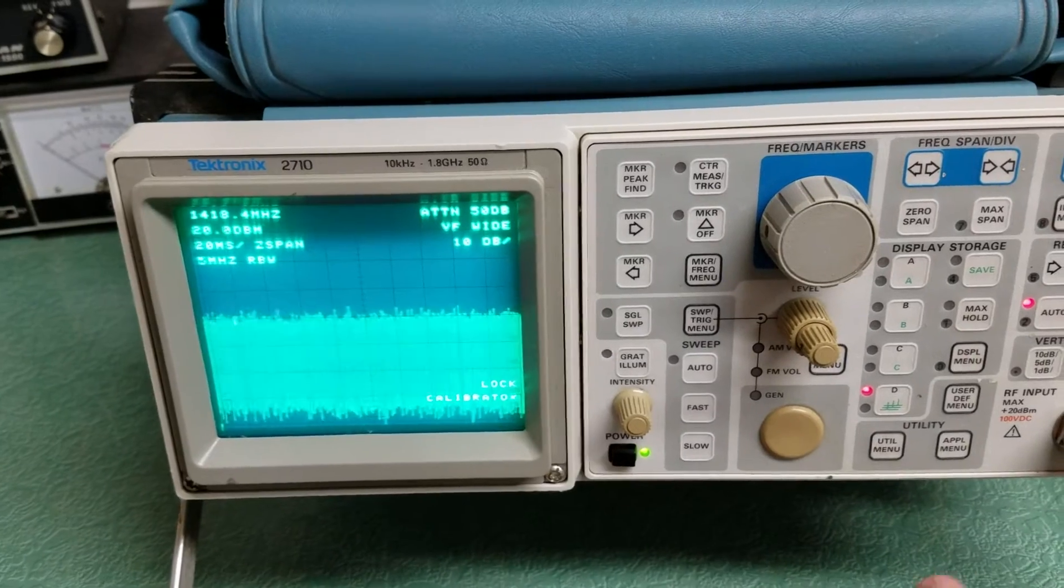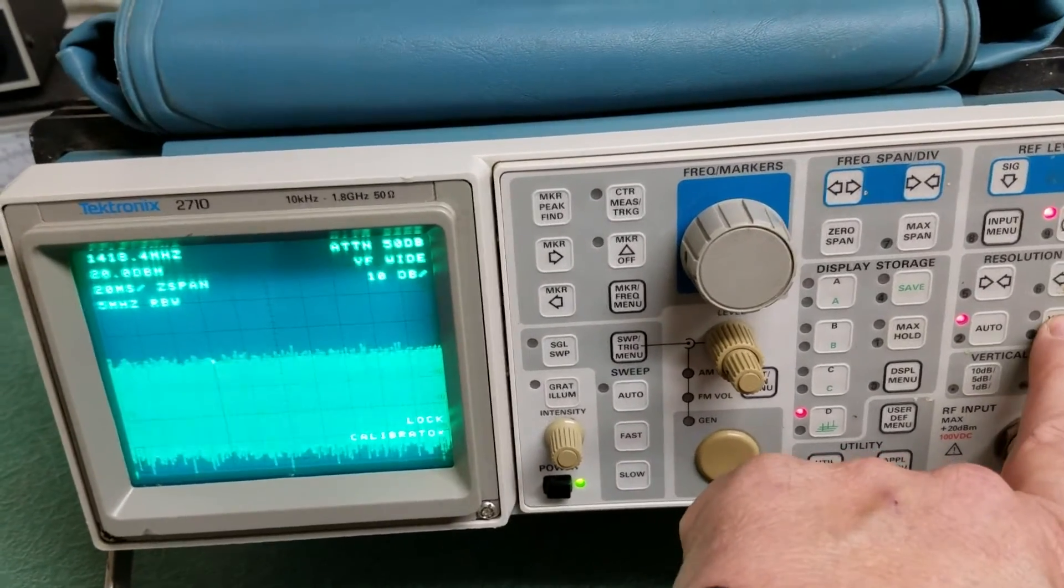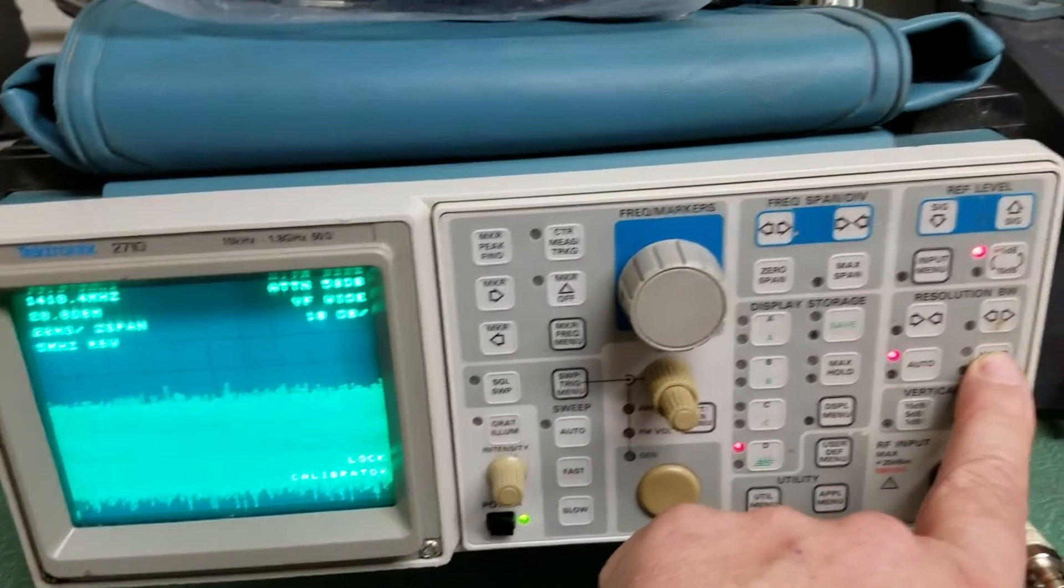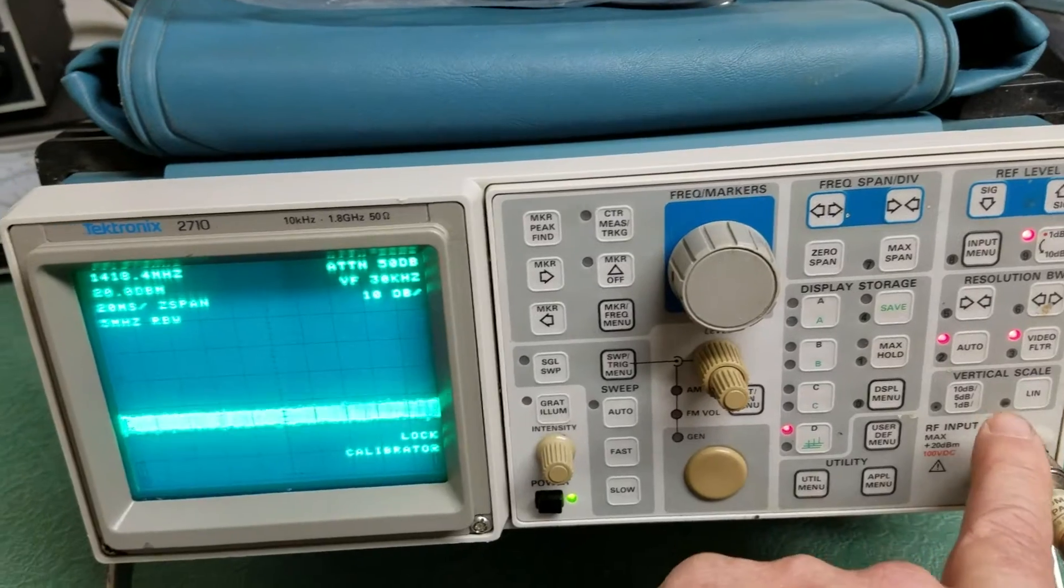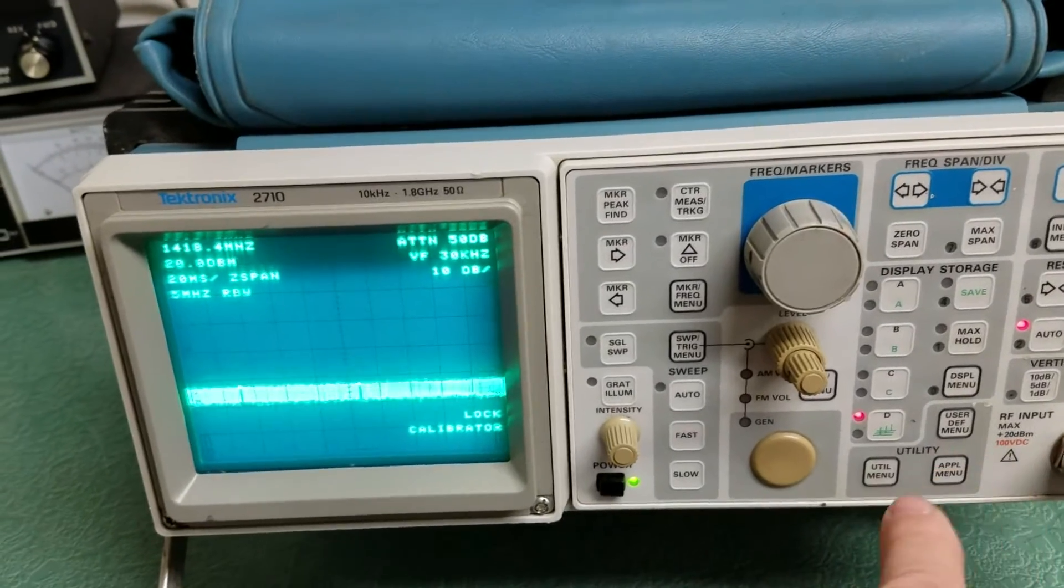And then there's a video filter, I pressed this earlier. There we go, it kind of does that.